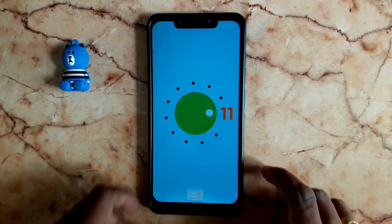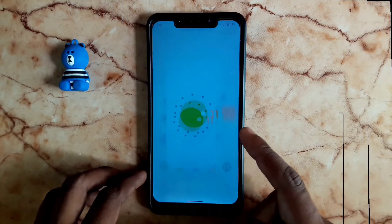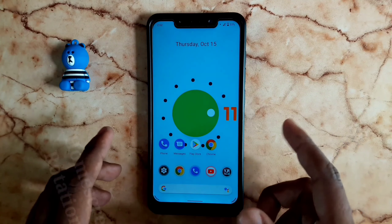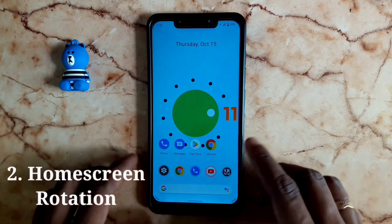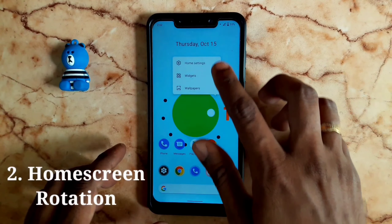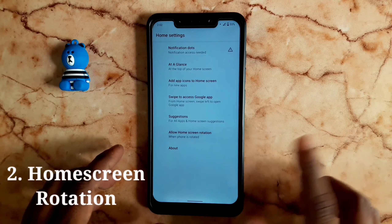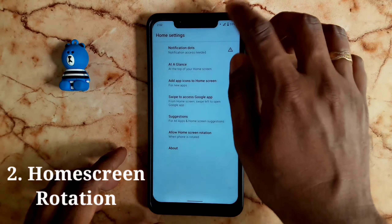Let's talk about the custom ROM and its features. You can tap and hold the home settings on the home screen to enable auto-rotation.